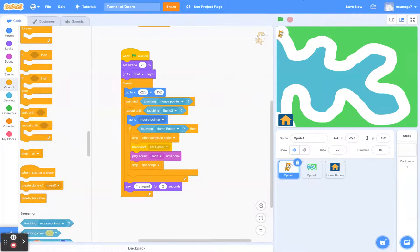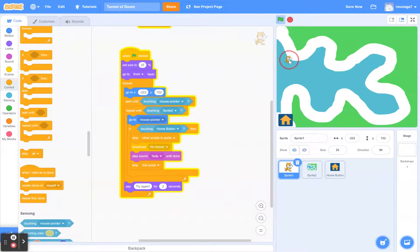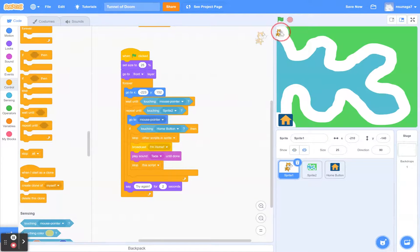Let's try it. I'll show you a little trick to test this out — you can just drag the cat over to the home to test it without playing through. The code works and it does — that is actually a cheat code there, but it's a quick way to check that it works. Perfect.